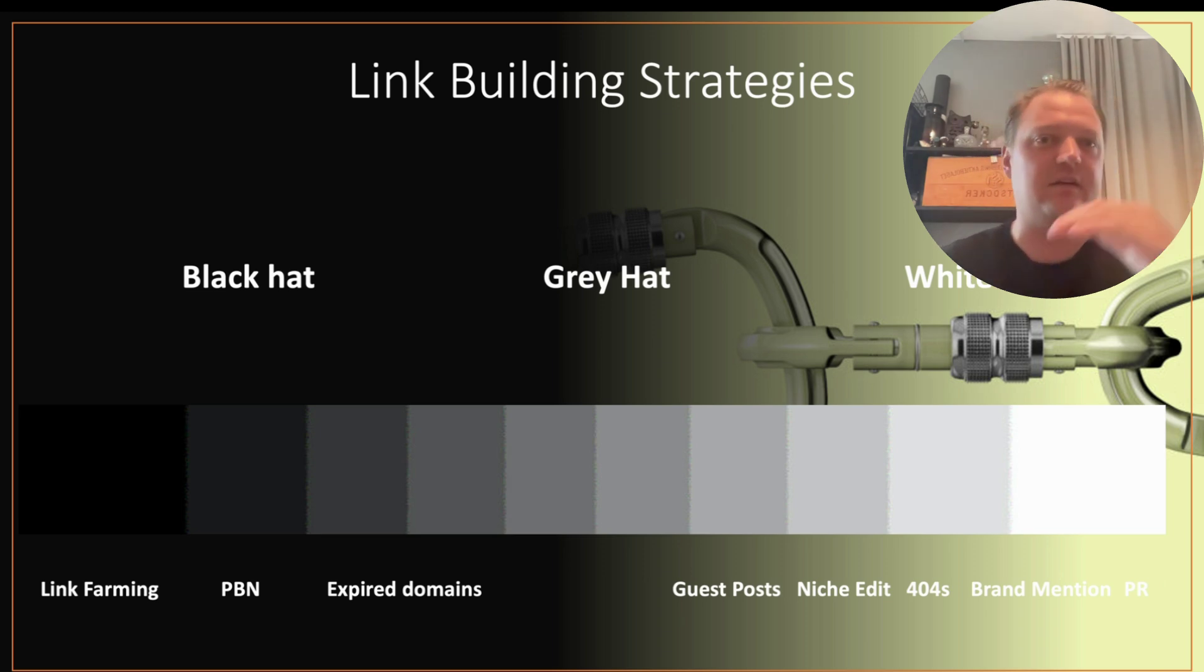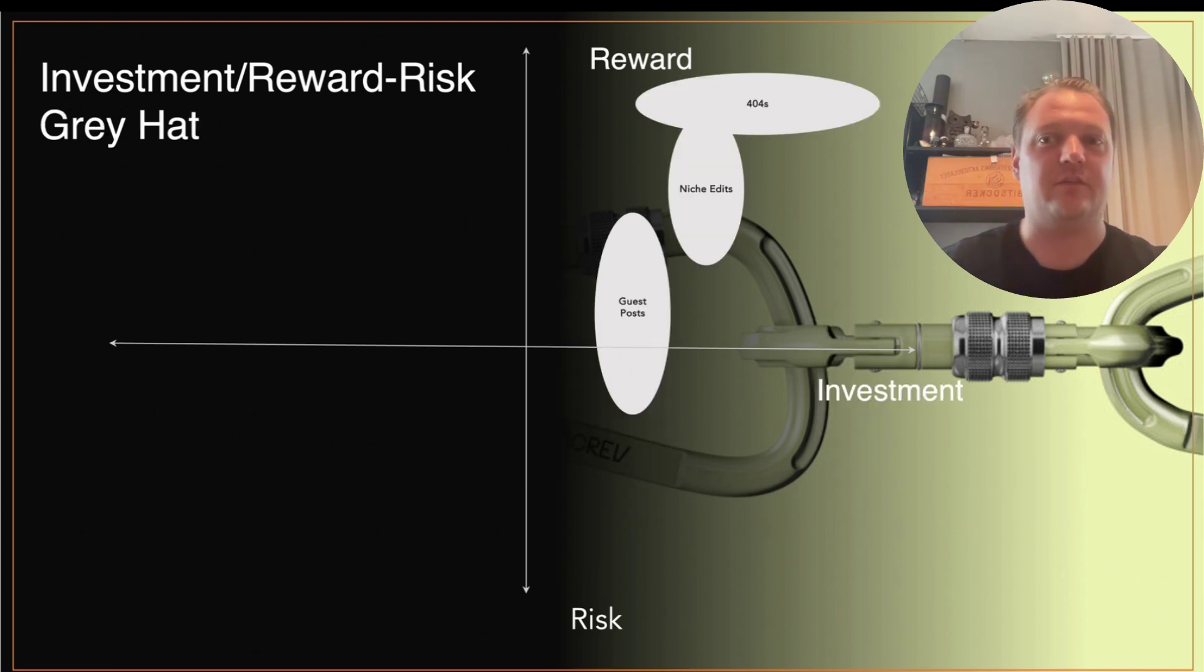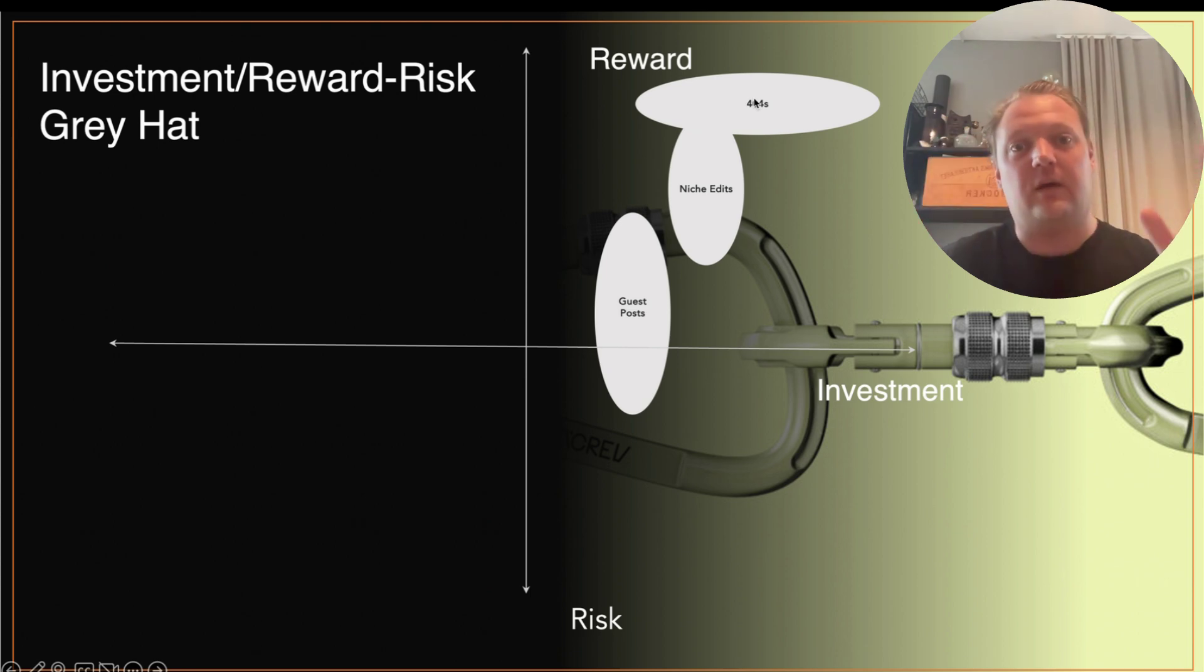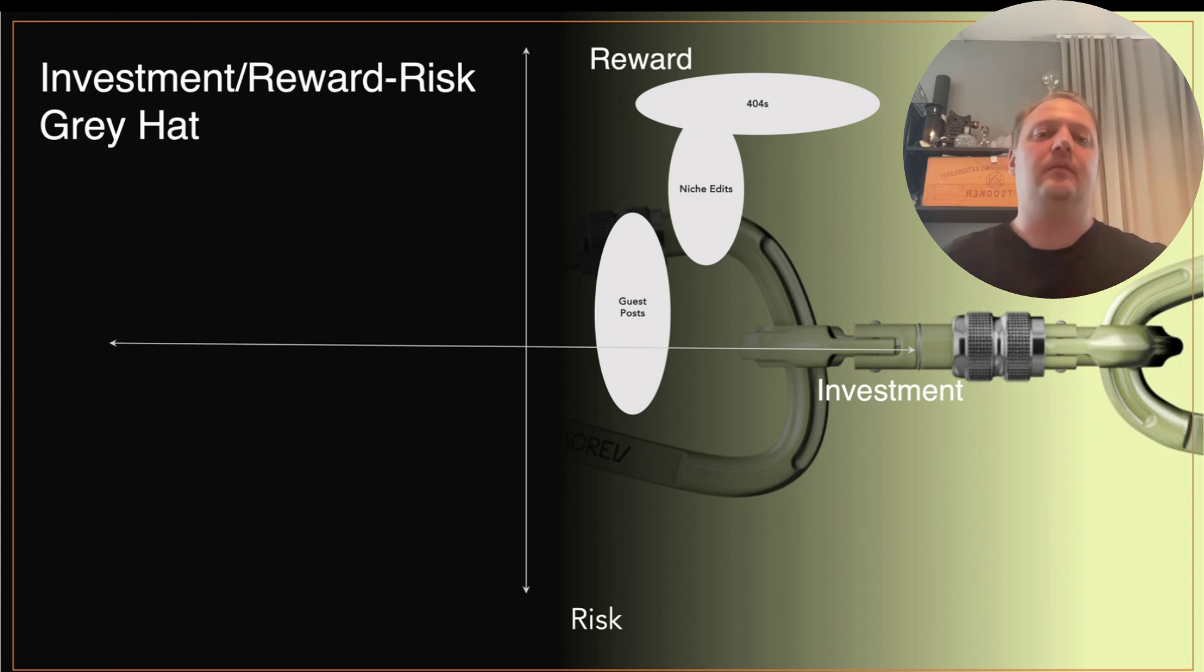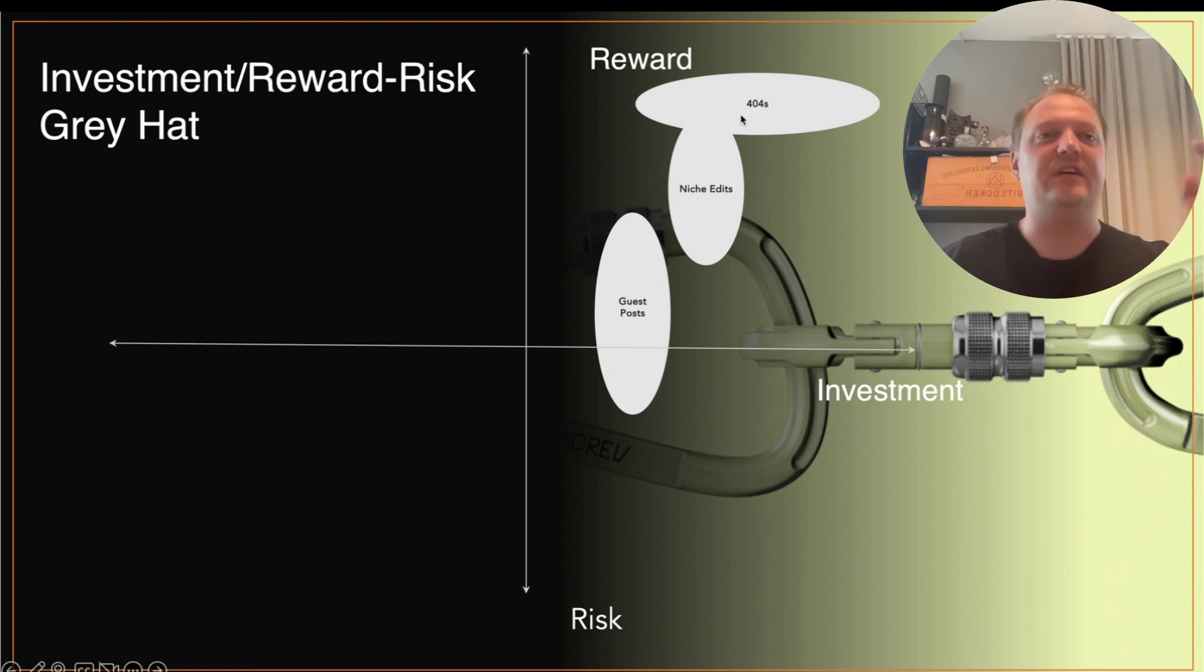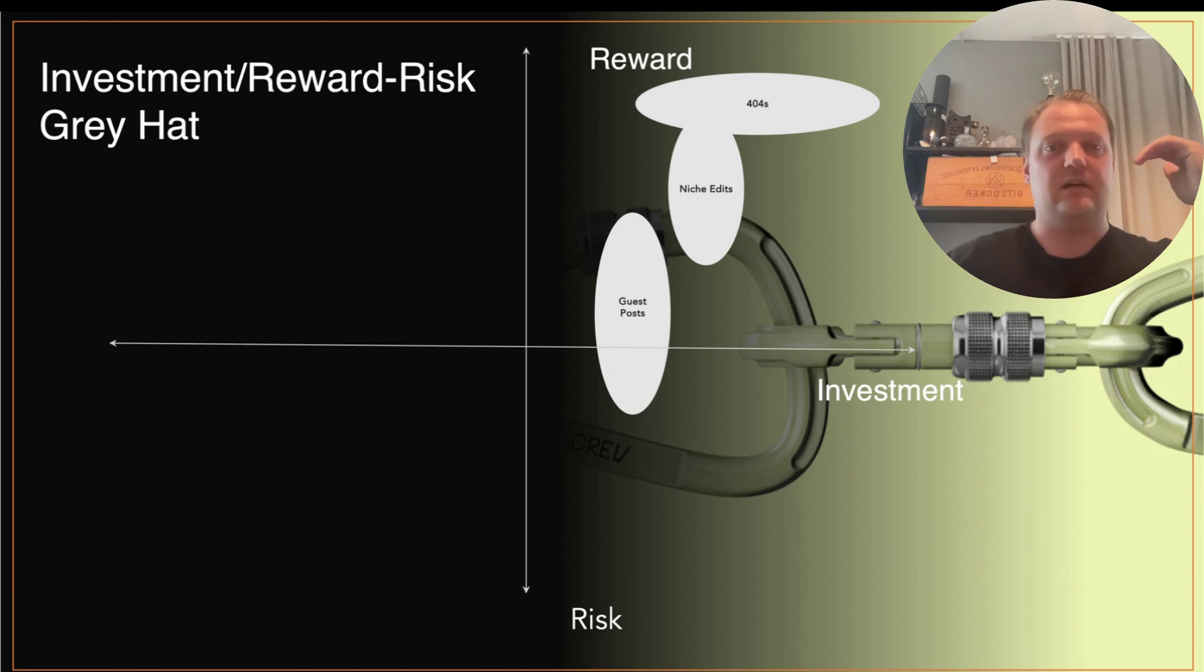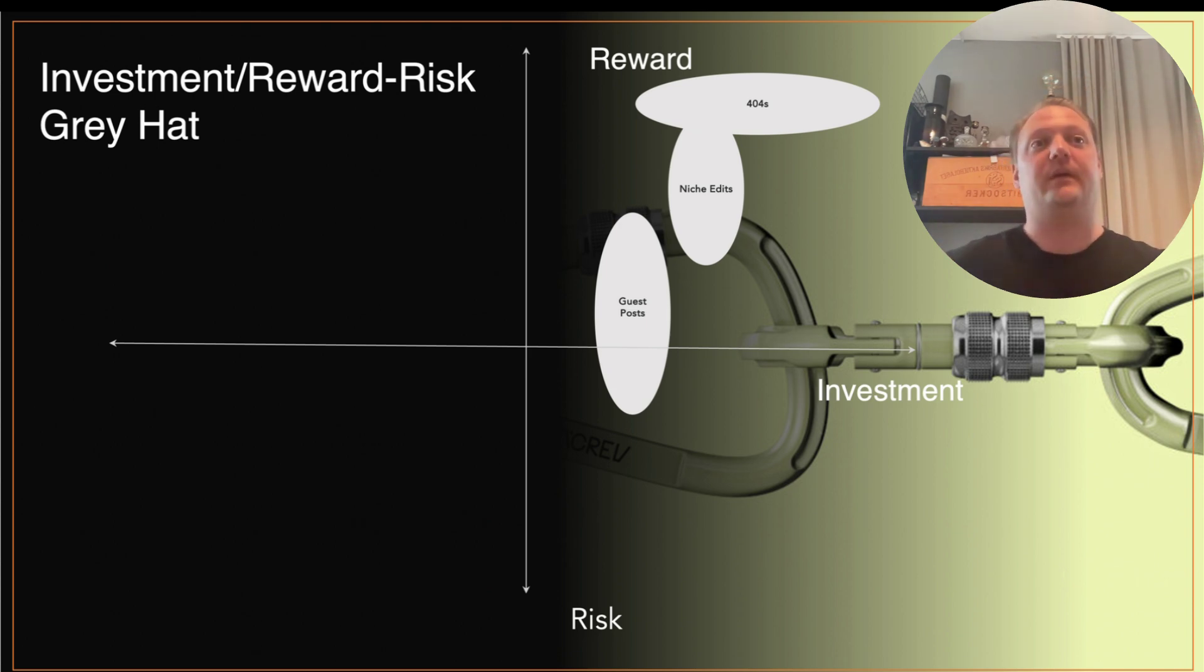Let's look at the investment and return possibilities. This is the black hat space, we'll skip that for now. In gray hat, we have guest posts, niche edits, and 404s. The 404s overall have a pretty high reward if you do them. You get good links. The problem is the investment—sometimes you invest a little and get good 404s, sometimes you invest a lot. It takes different amounts of time.